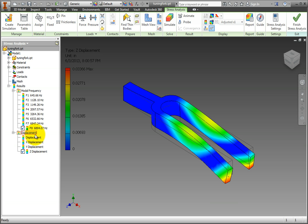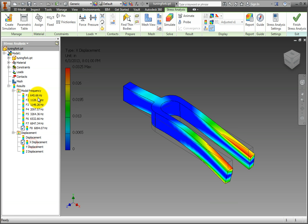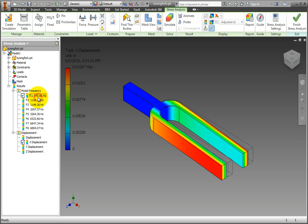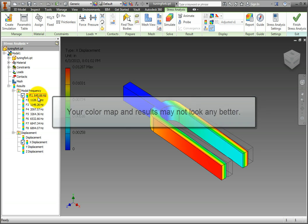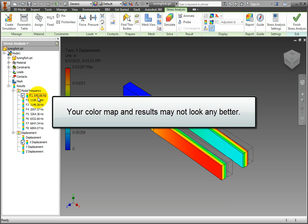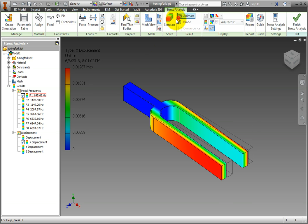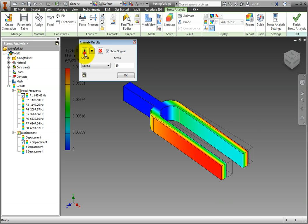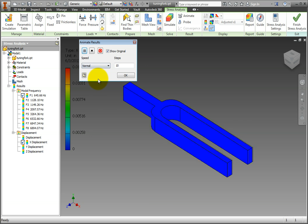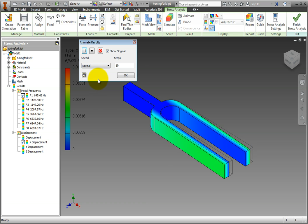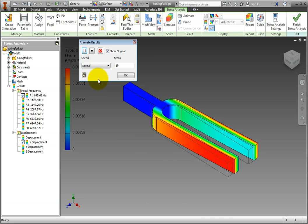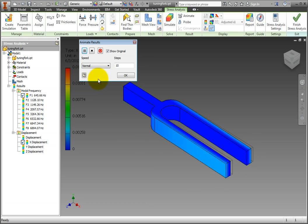If you wanted to change this part to increase its rigidity, you would need to edit the part and make it thicker. Note that by doing this, your color map and results may not look any better. You are simply making the object look for different natural frequencies that are hopefully out of the operating range of your part.